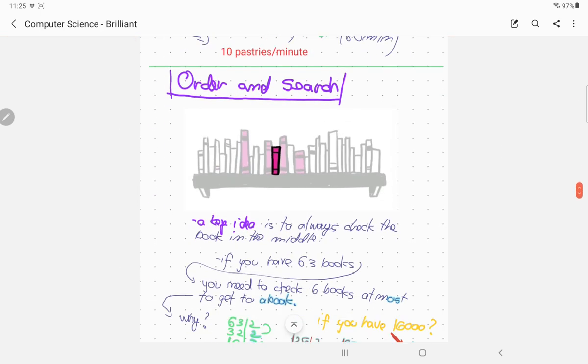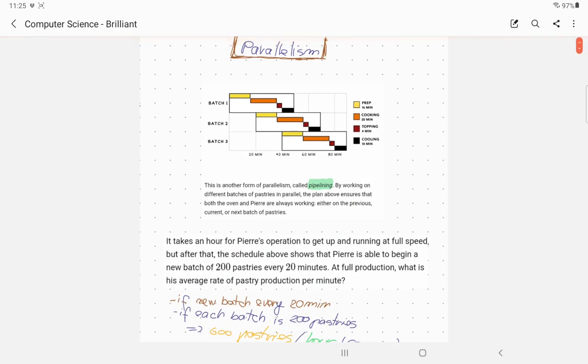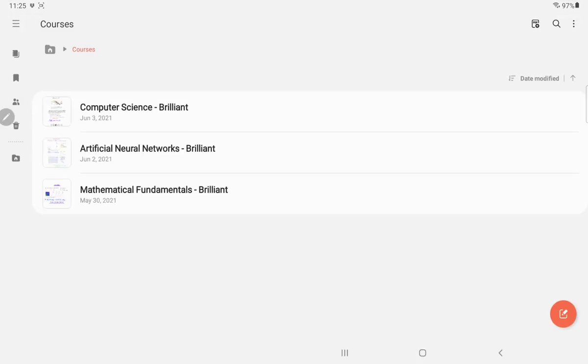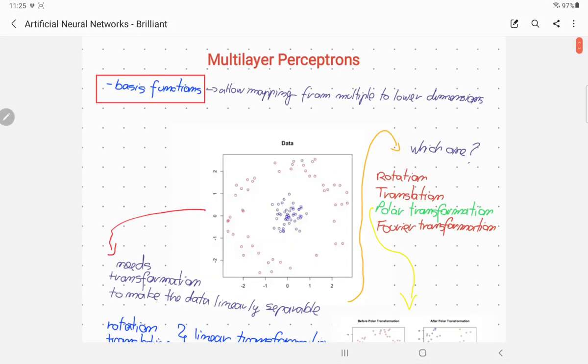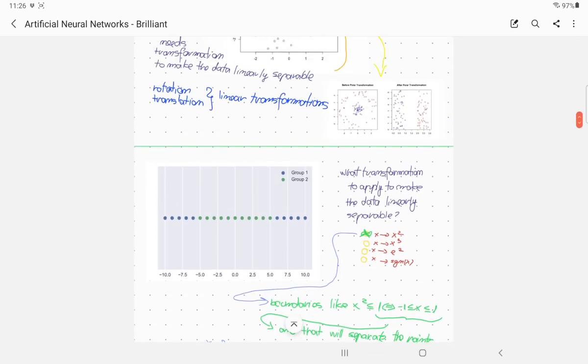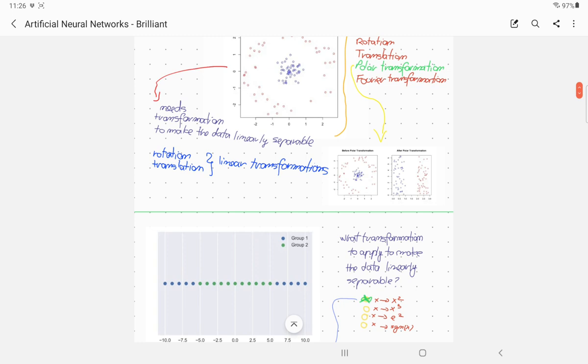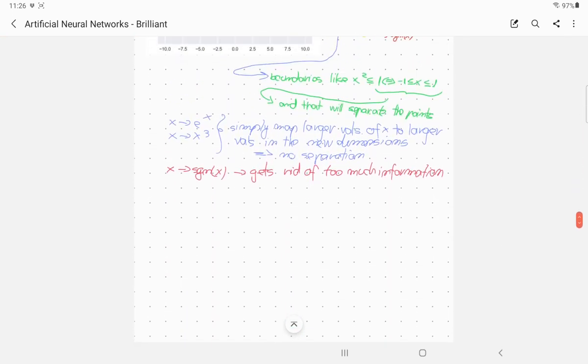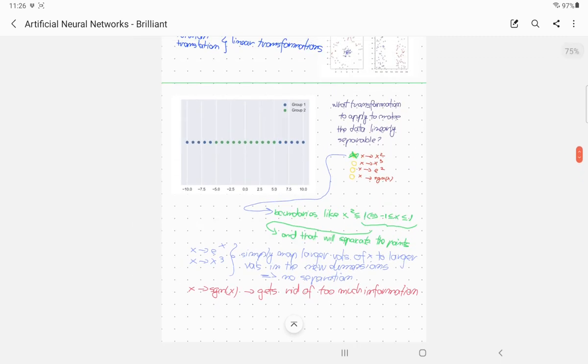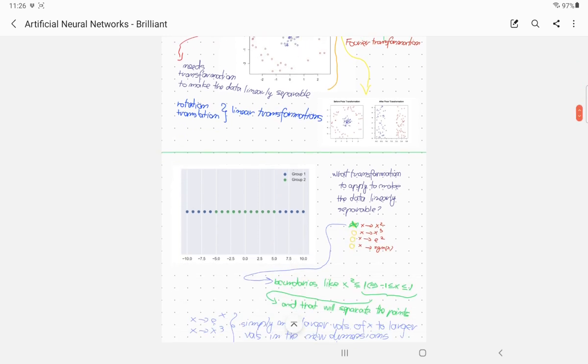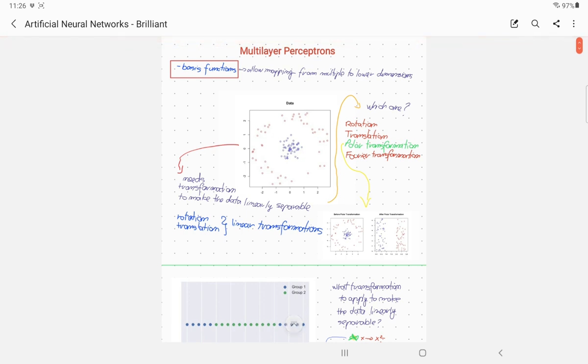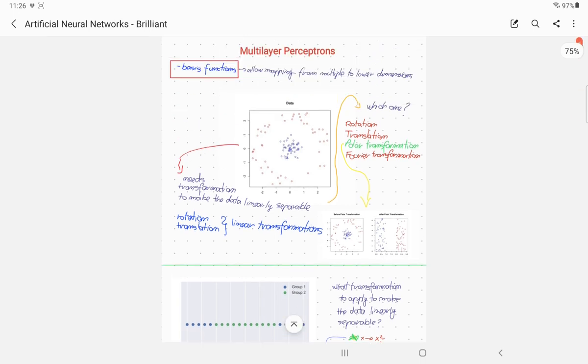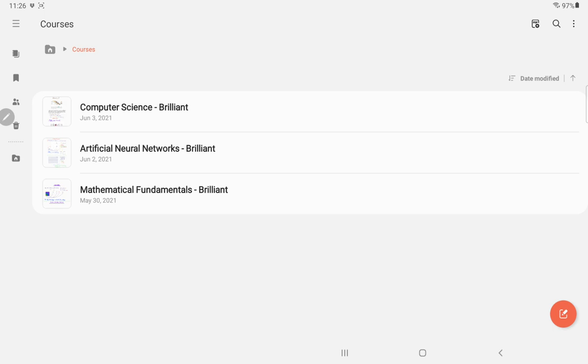When it comes to Samsung Notes, I believe this is the most powerful note-taking application. In the main screen we have folders here, and I have courses that I'm taking on Brilliant. Computer science, they actually look amazing. I might post these notes at some point somewhere for free online.